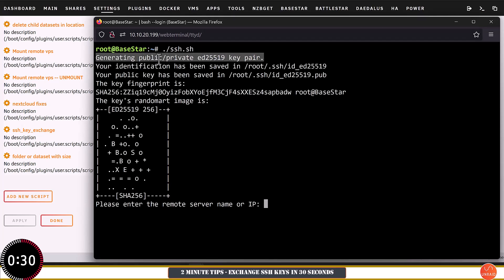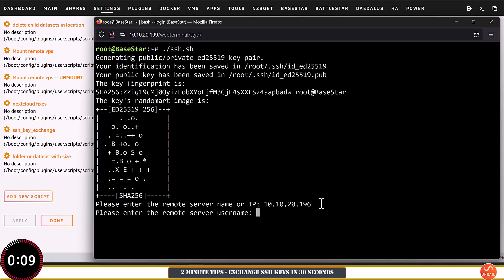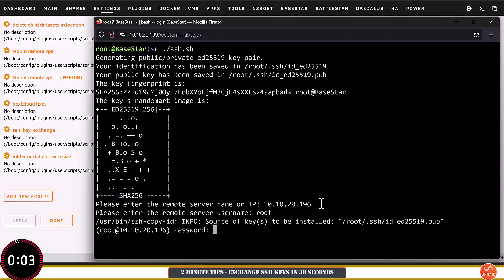The first thing the script does is check if we've got an ed25519 public/private key pair — if not, it will generate one for us; if we've got one it will skip this part. Next it asks for the IP of the remote server — for me that's 10.10.20.196. This doesn't have to be on the local network; it could be on the internet as well. With that done, hit Enter. Then it asks for the username — for me that's root because I'm connecting to another Unraid server.